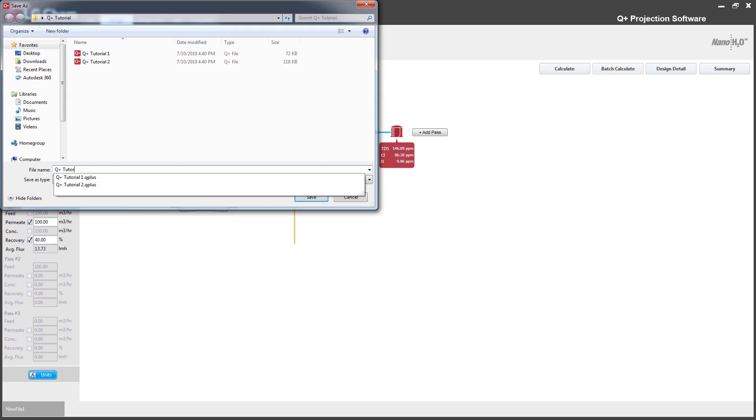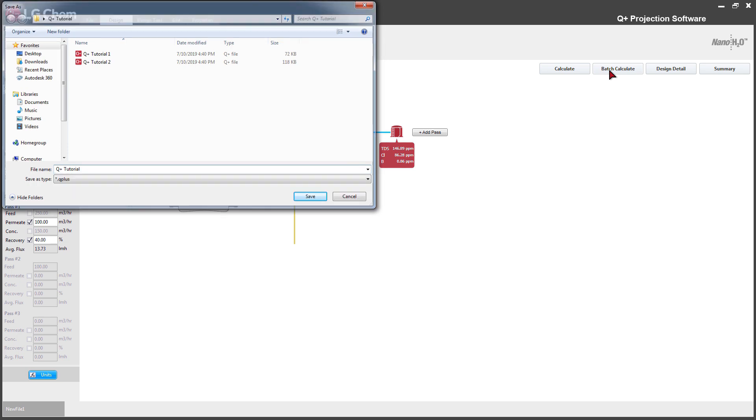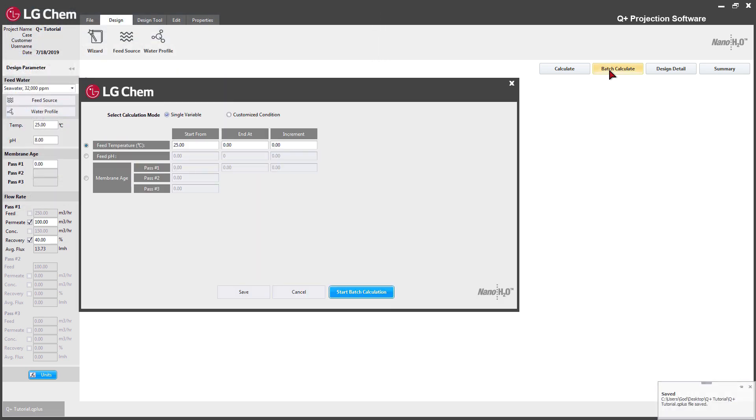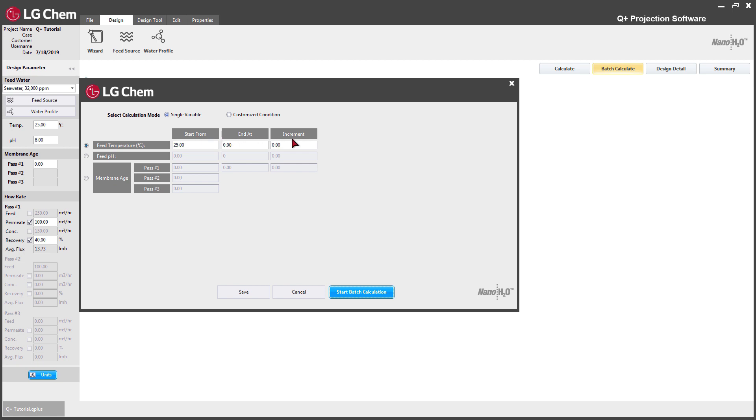If the design is not saved, you will be asked to save the file first. Users can use feed temperature, feed pH, and membrane age as parameters. Start from sets the calculation start point and end at sets the end point. Increment sets the frequency of the calculation.